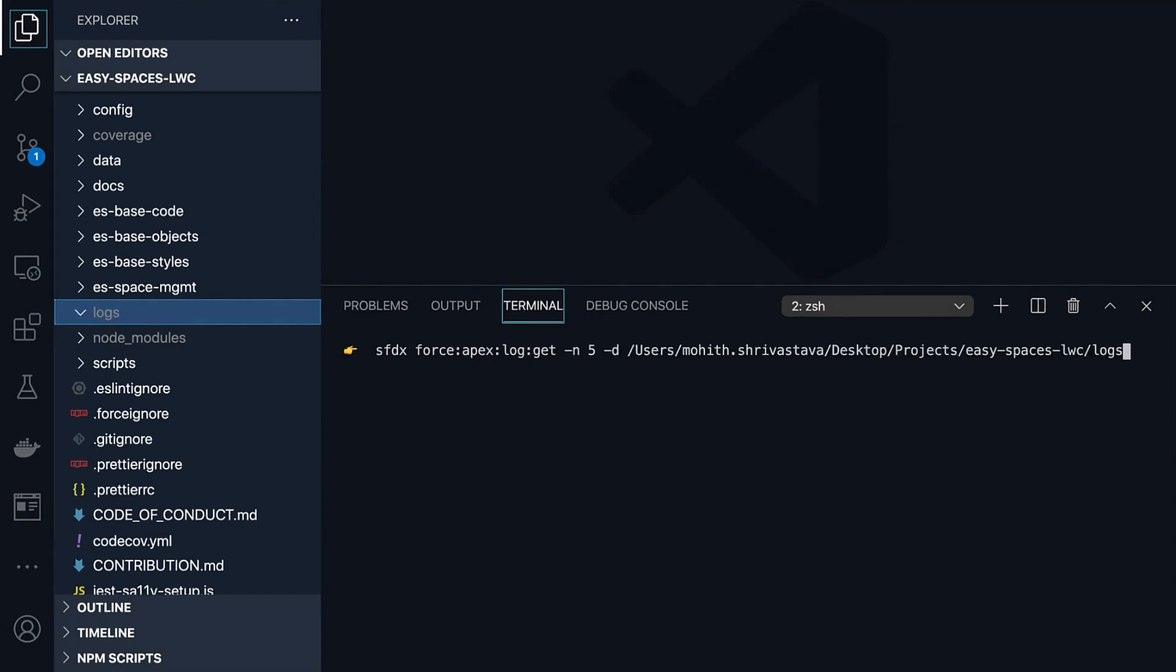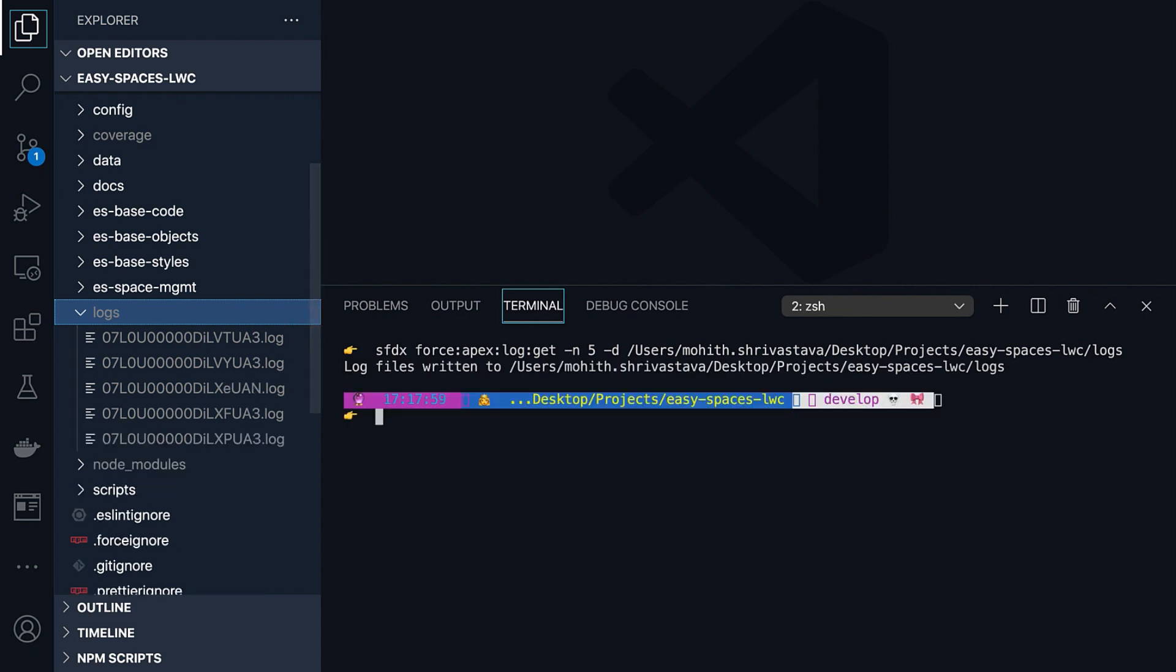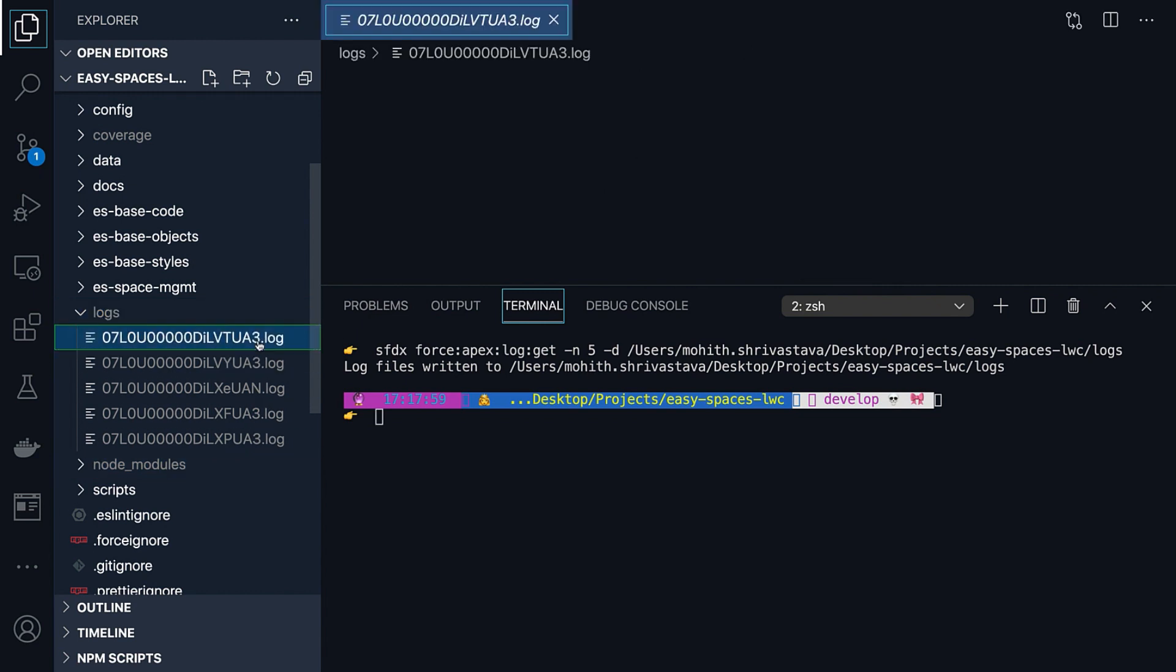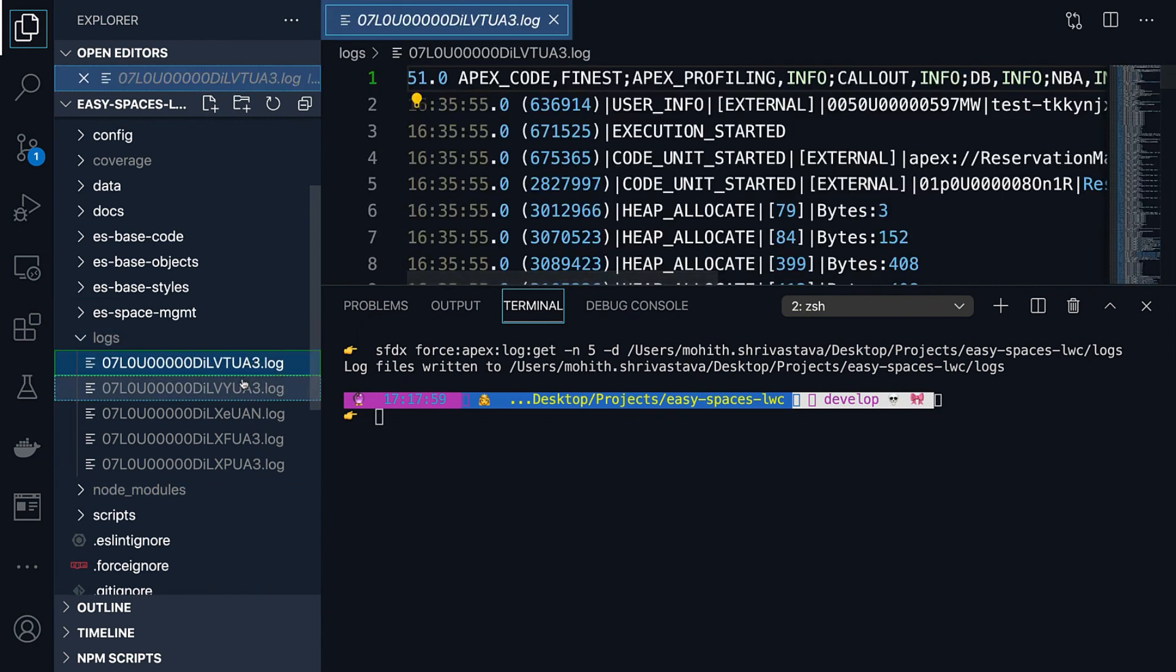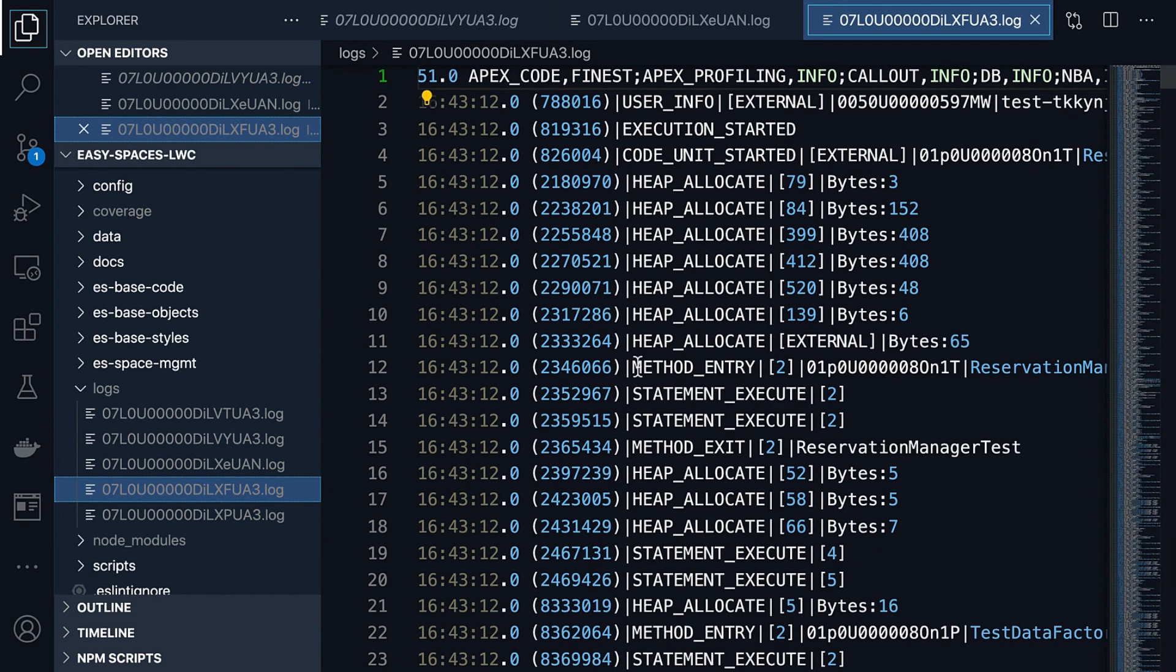Lastly, if you need to retrieve multiple log files from last few executions, you can execute force apex log get with -n flag and by specifying the directory where you want to retrieve using the -d parameter. In this case, I want to retrieve last five recent logs to my local log folder. So as you can see, all the last five logs have been retrieved to my local workspace.